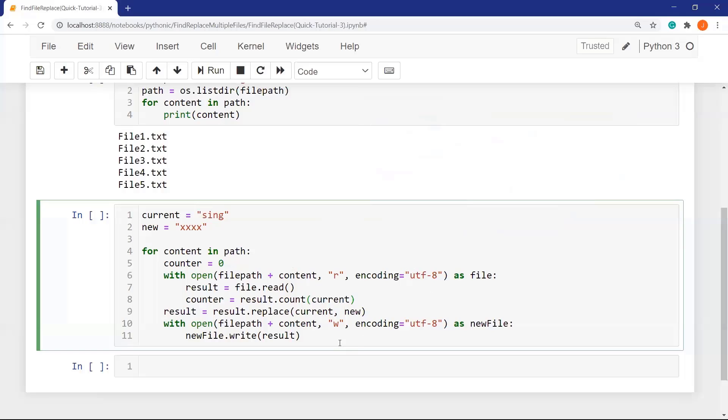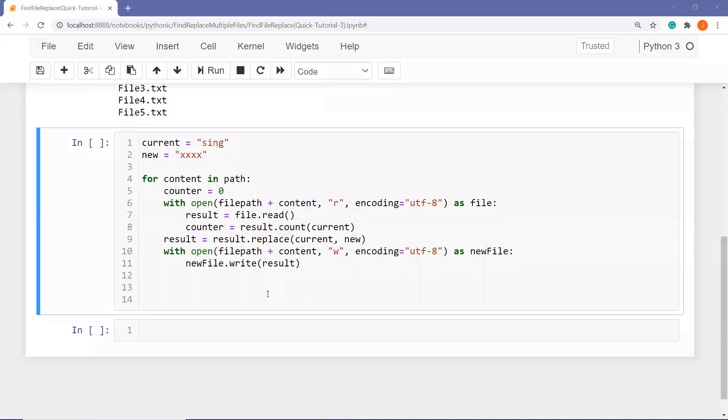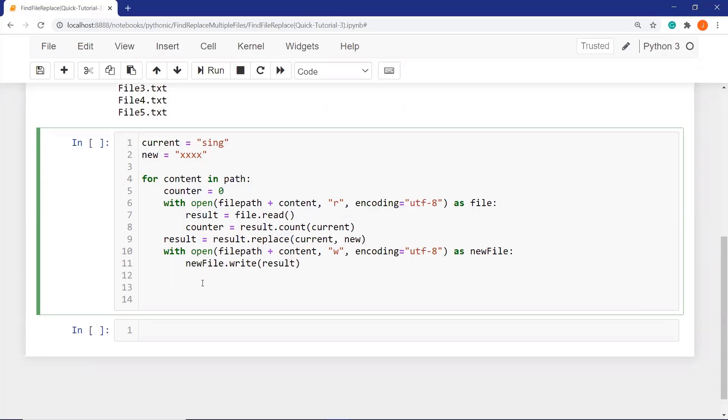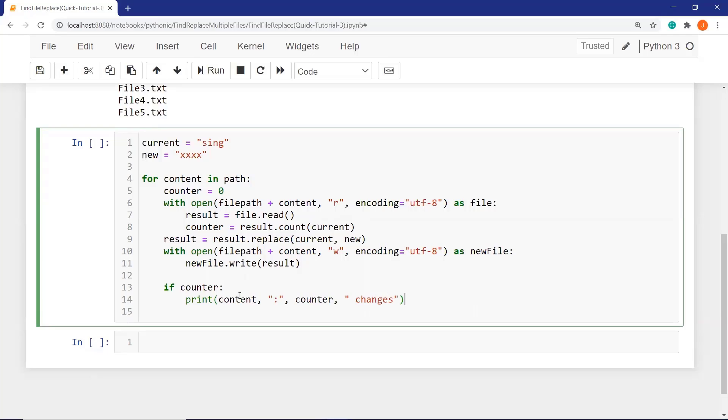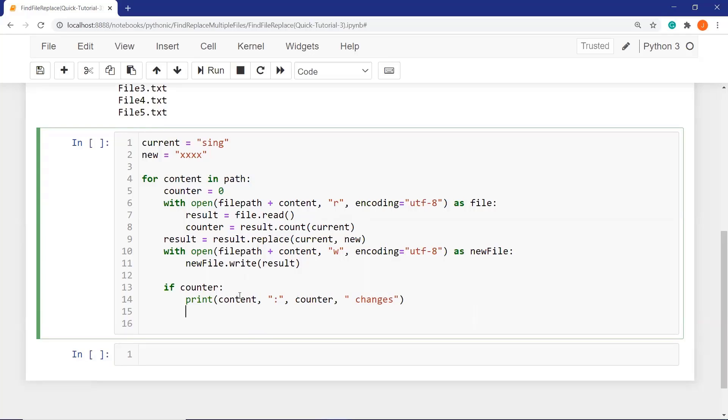Now we need to define a condition to increase our counter when there is a change. If there is a change in the file, the counter will not be zero, and the body of the if statement works. Let's define a condition here. If counter, then our body works. Print content, which is the file name, colon, and the counter. How many changed in our file?